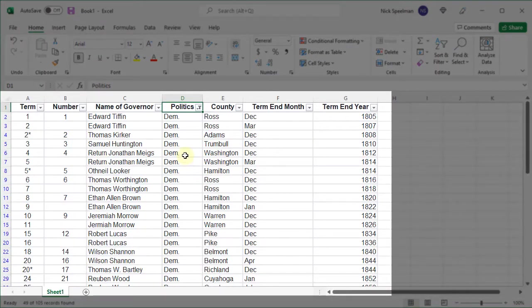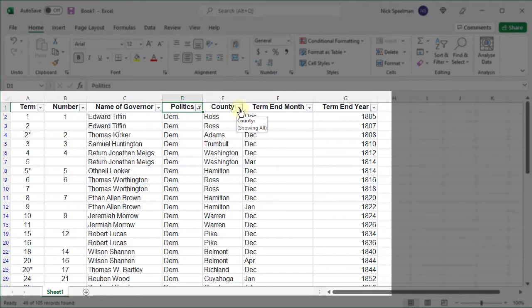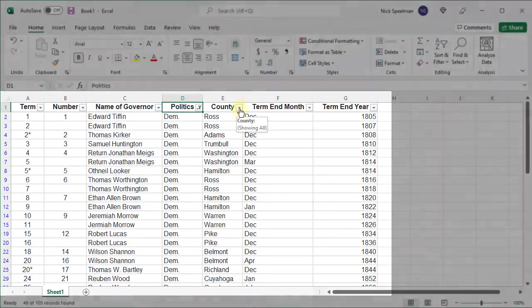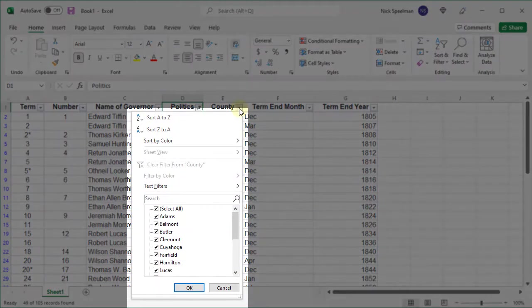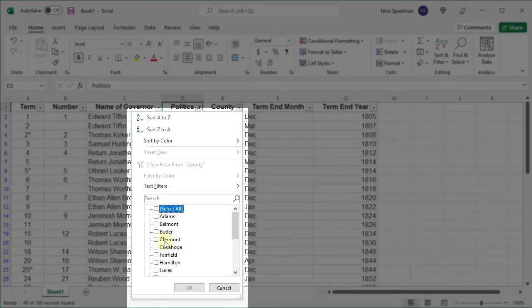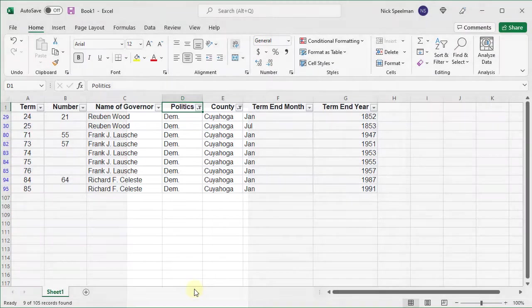Now let's say I want to see just the Democrats who are in Cuyahoga County. Well this filter is still on. I'm gonna come over here to the County button, bring up this menu, unselect all again and just select Cuyahoga.